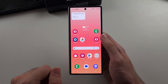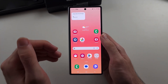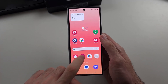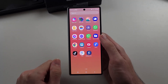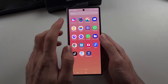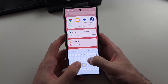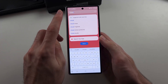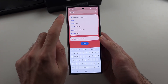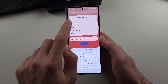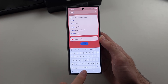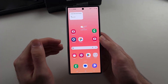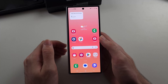Some carriers pre-install a visual voicemail app. So if we swipe up to the app drawer, then we search for visual voicemail. If your carrier has that app, it will be pre-installed, and you can open it up and manage voicemail there.